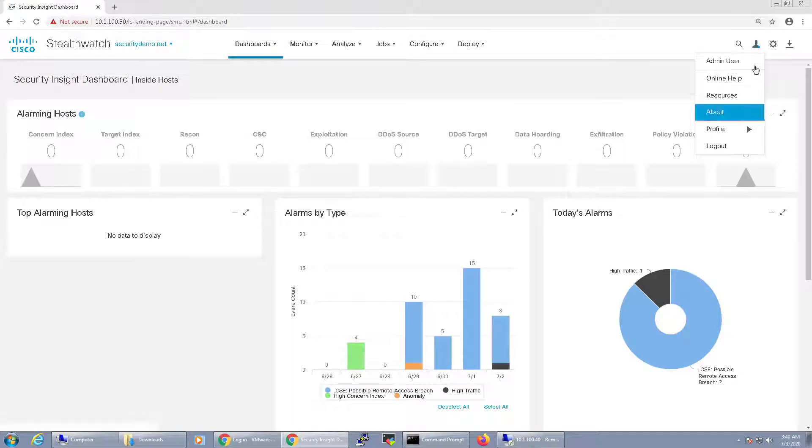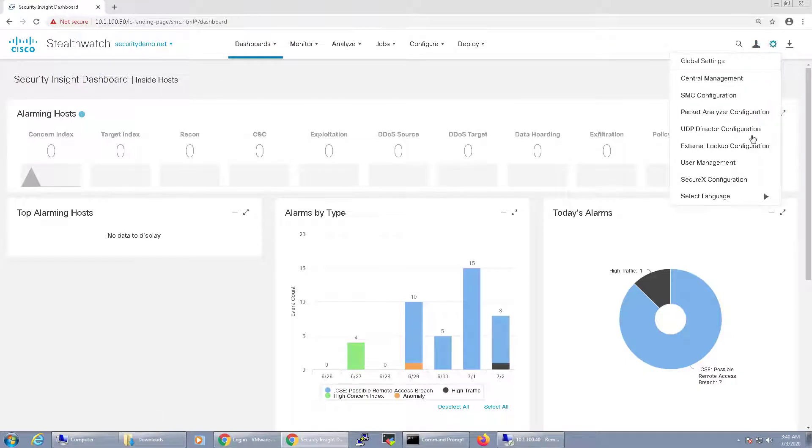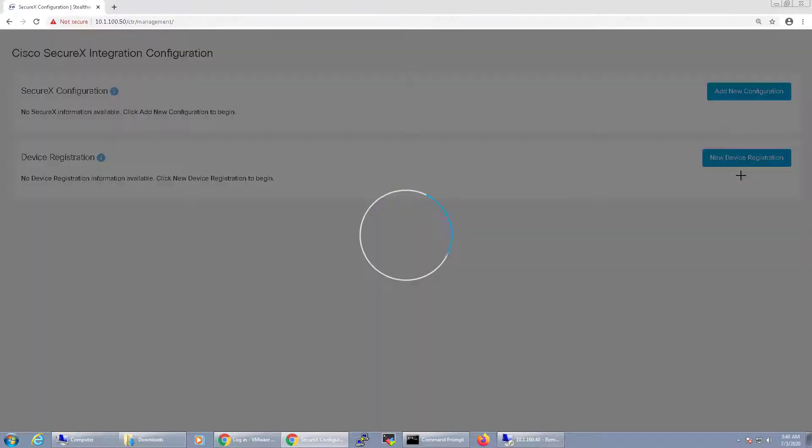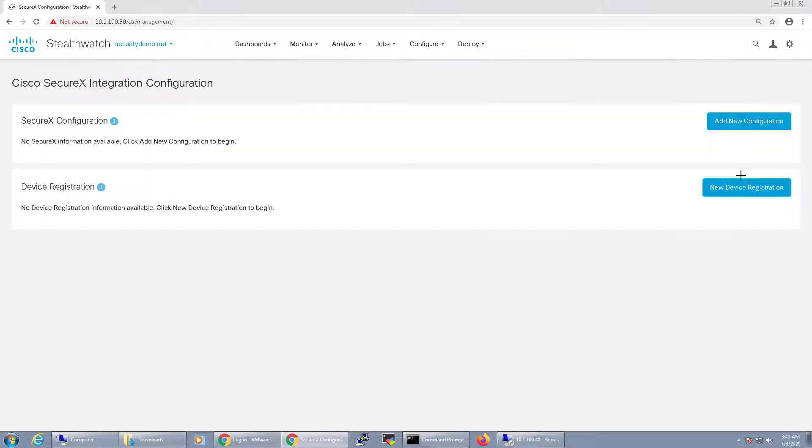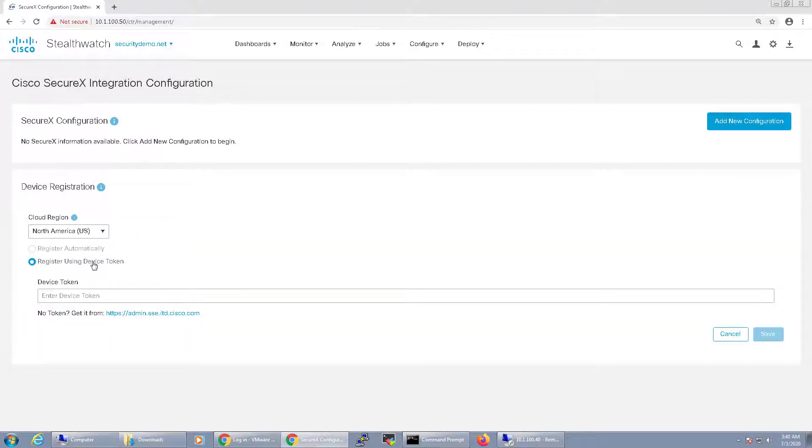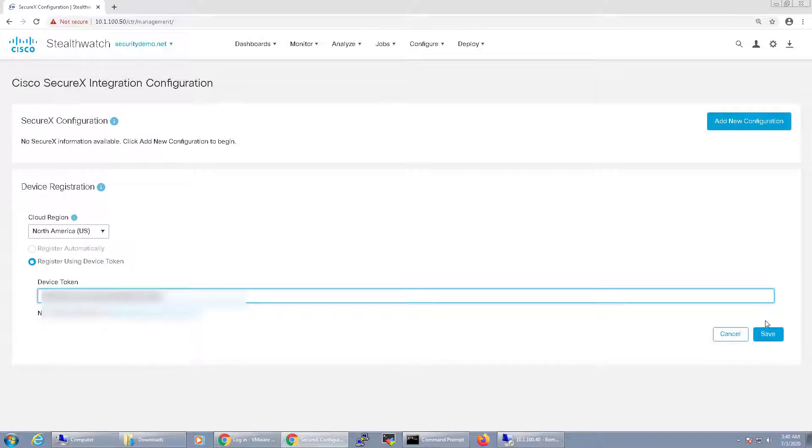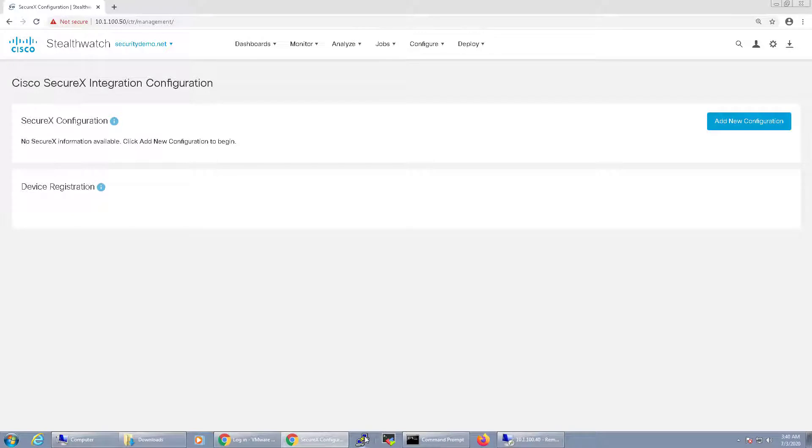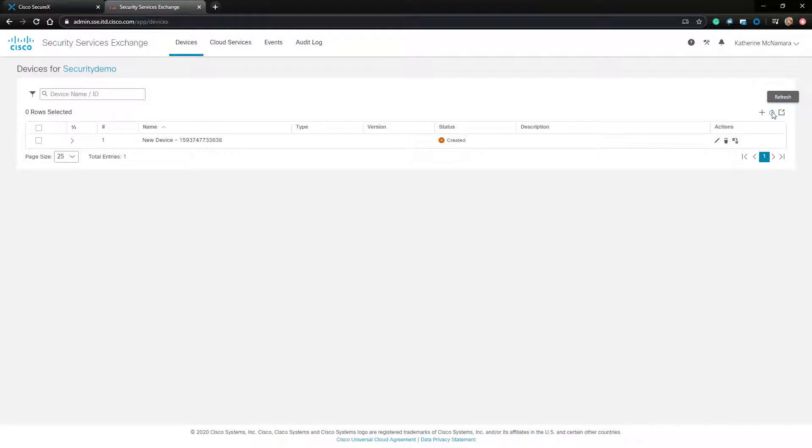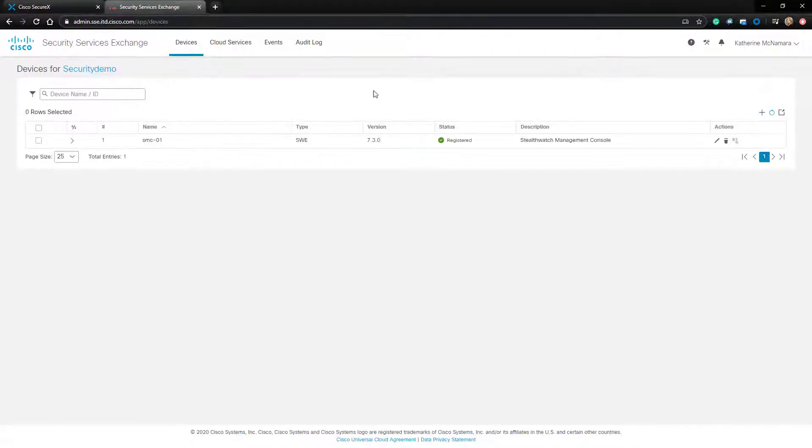I'll click on the gear icon on the top right-hand side and navigate to the SecureX configuration. Under the SecureX configuration, we'll first complete the device administration by clicking the New Device Registration button. For the cloud region, I'll keep it at North America and I'll register it using the device token, which I'll paste in here. After saving it, I should see the device registered over in the Security Services Exchange. Let me go ahead and just refresh the devices. And now it's registered.